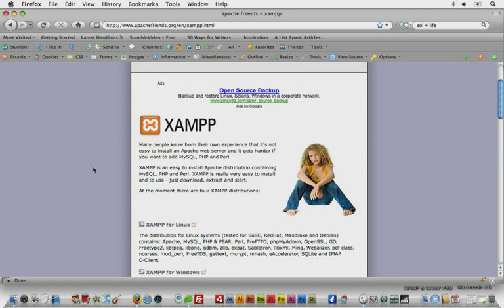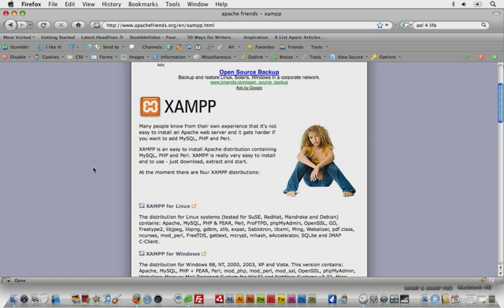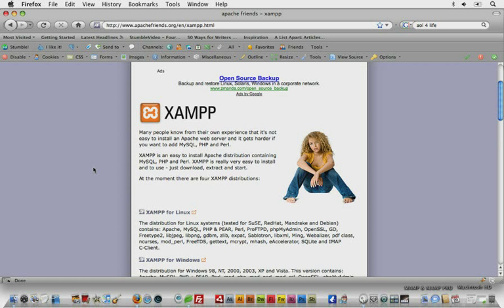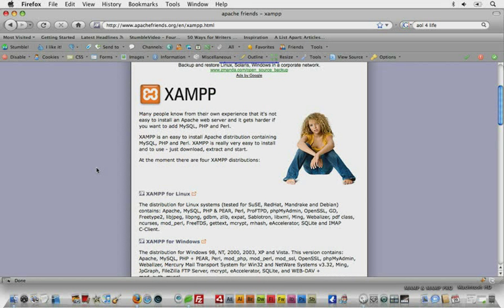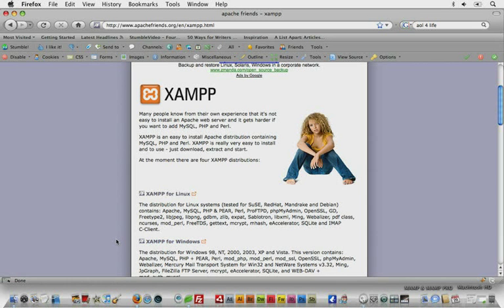Now XAMPP is an open source Apache web server for Linux, Windows, and Mac, although I believe that Mac is still in beta. It's an open source Apache web server for Linux, Windows, and Mac and it comes with everything you need just like we did in day one: Apache, MySQL, PHP, and Perl as well.